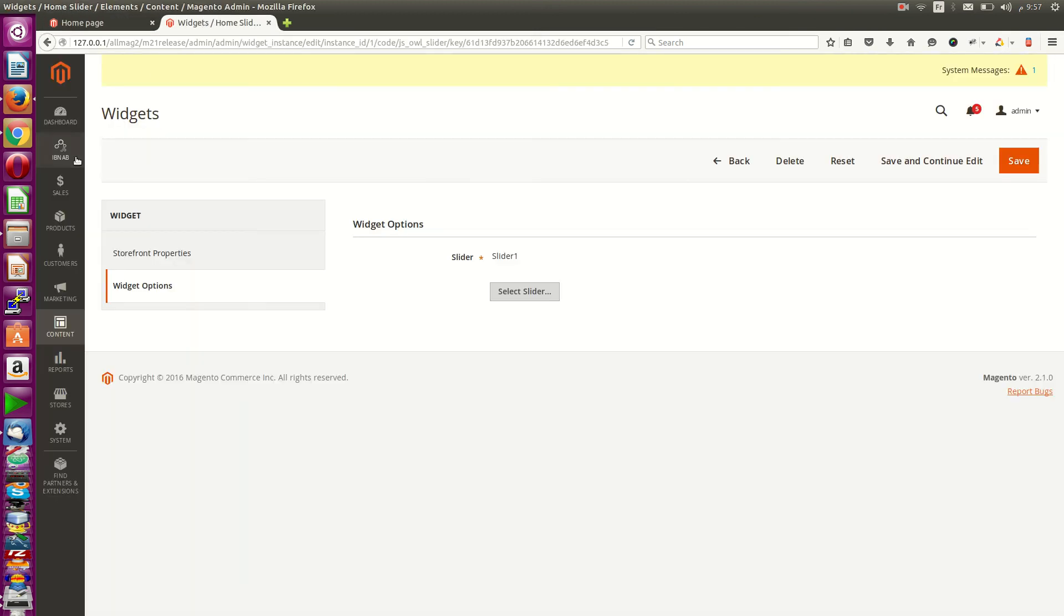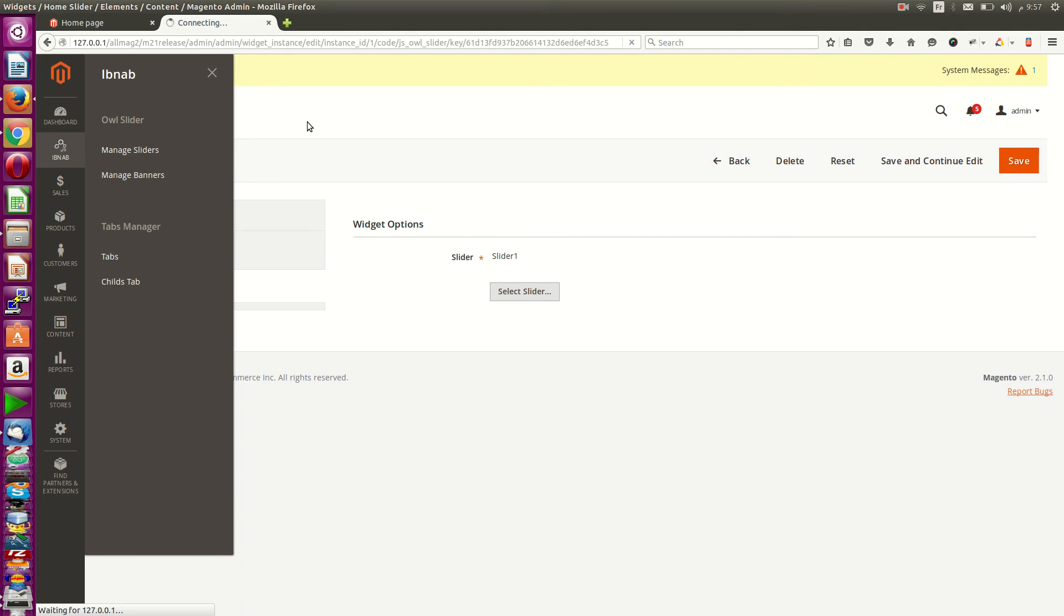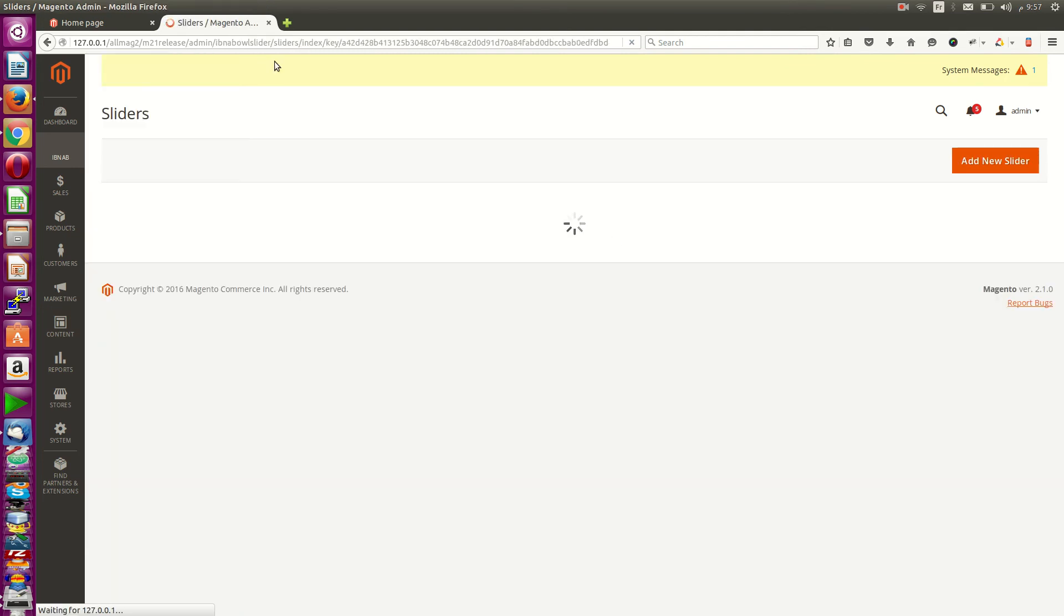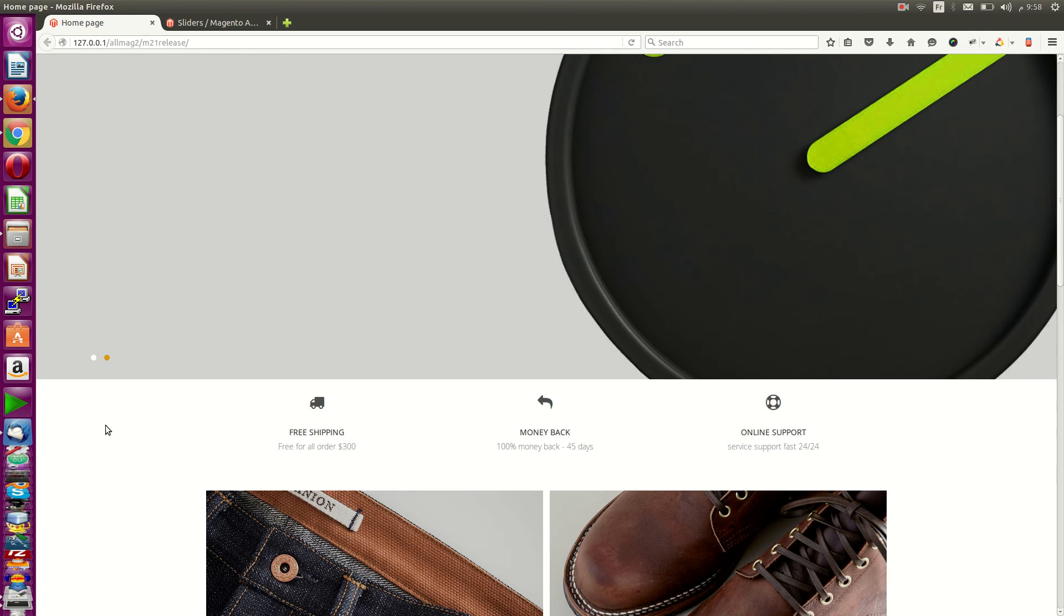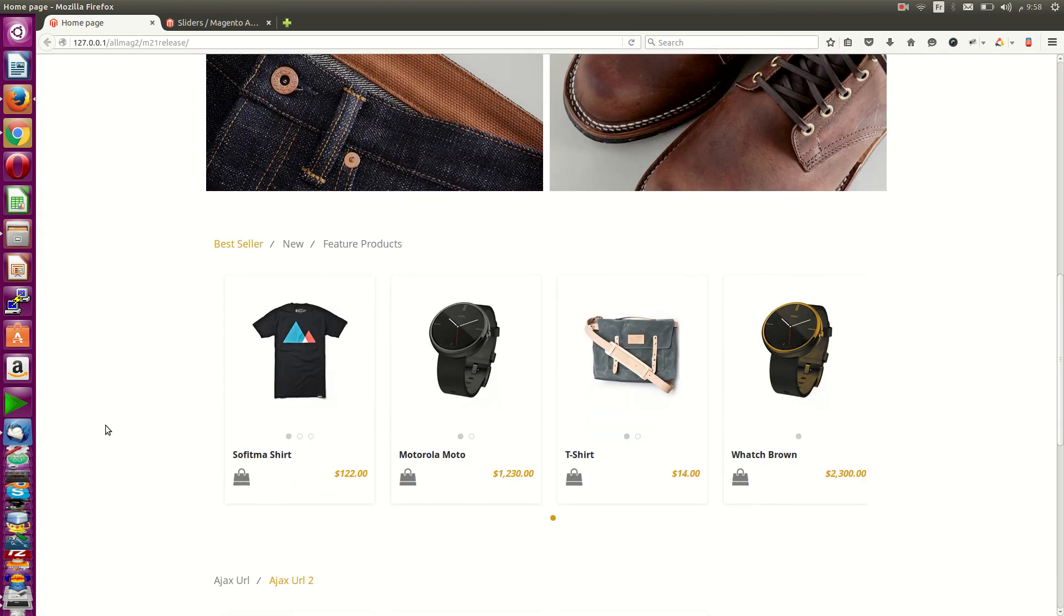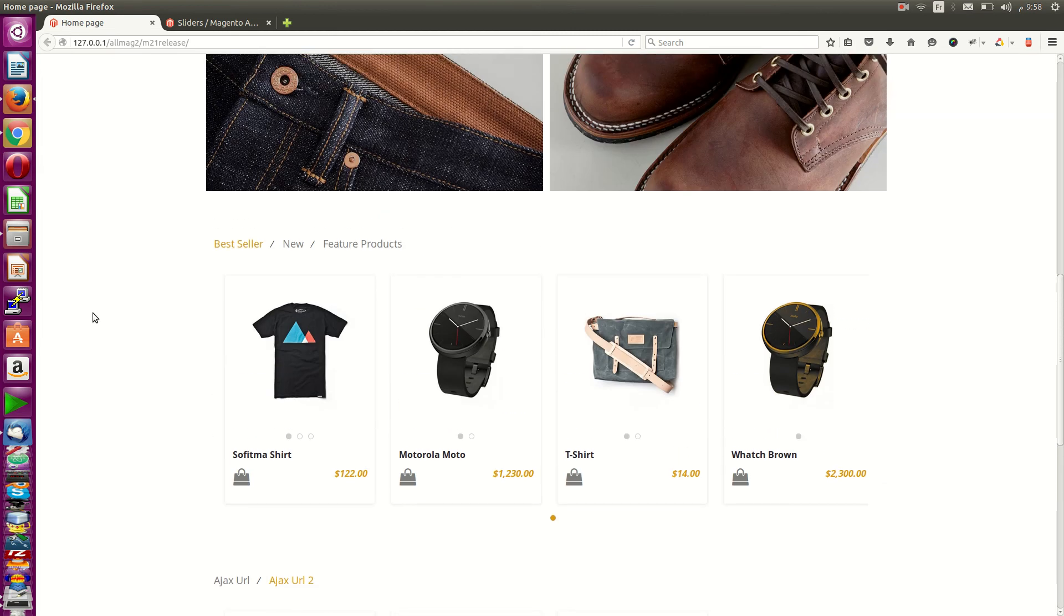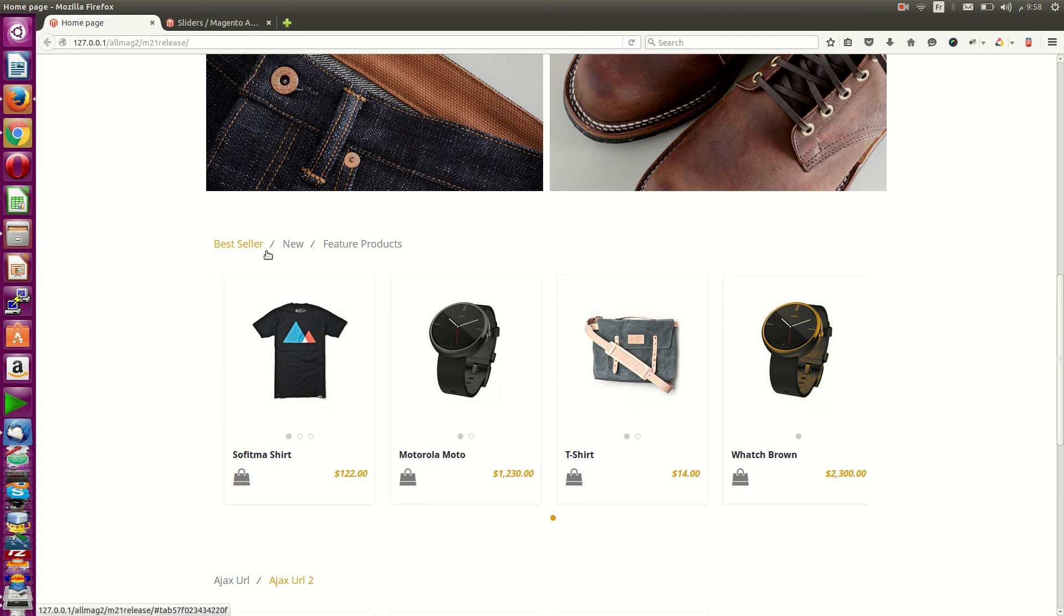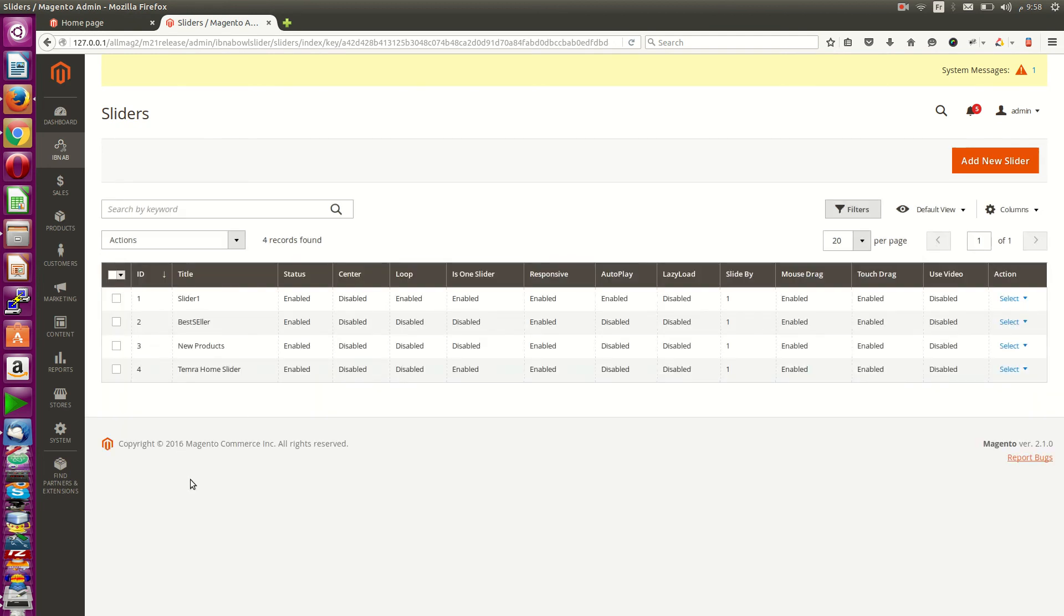You can also create a carousel for slider products: most viewed products or new products, and place it inside your site homepage, category view, or product view. Inside the checkout you can have this carousel of products—best-seller, new, featured products.